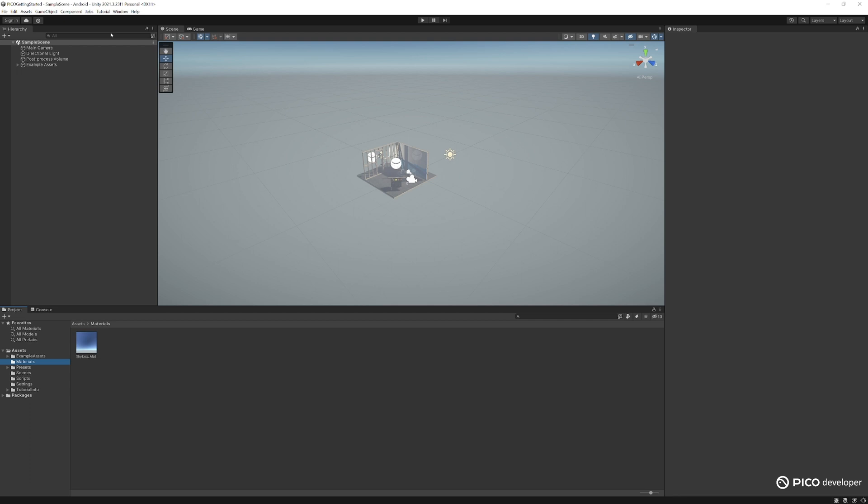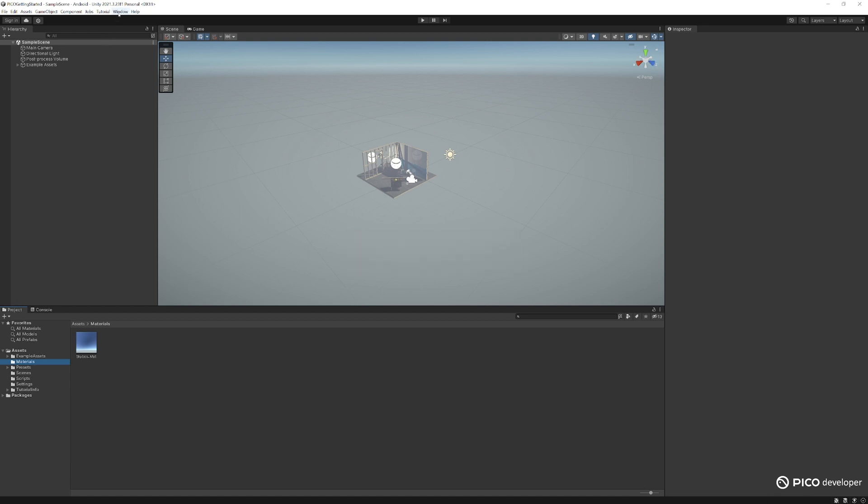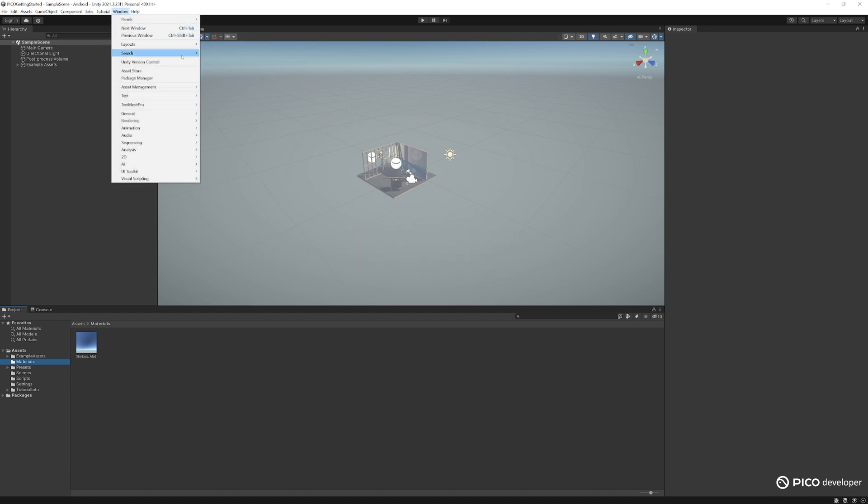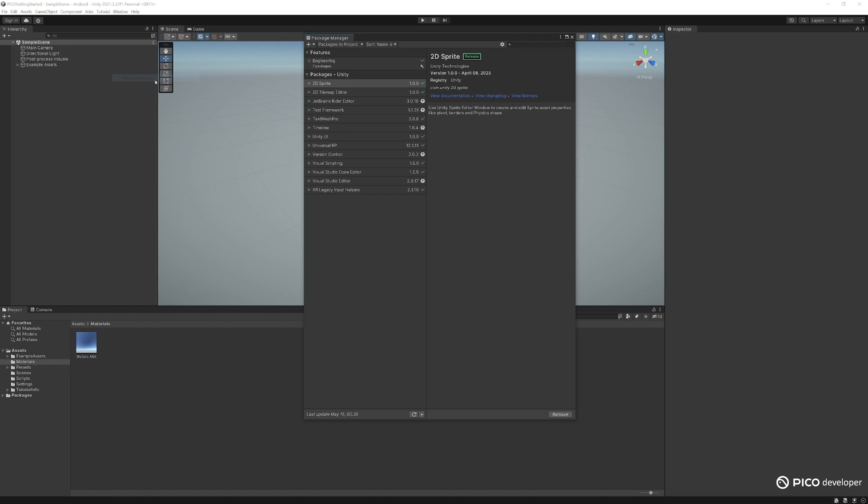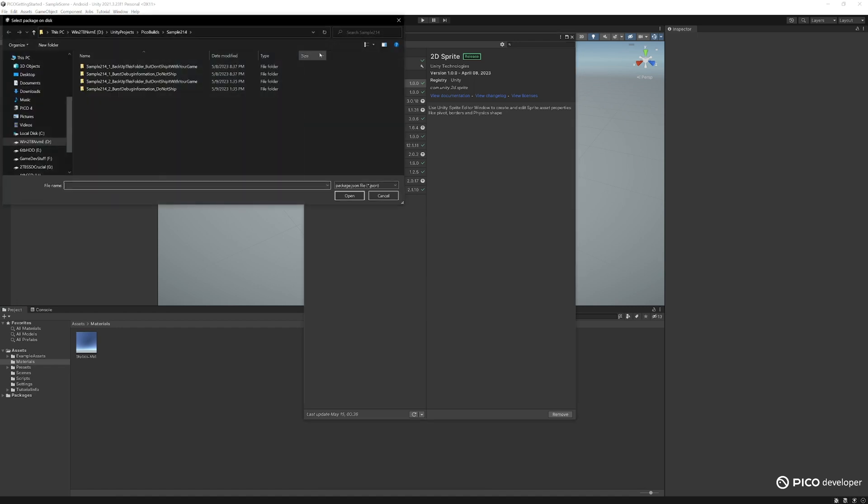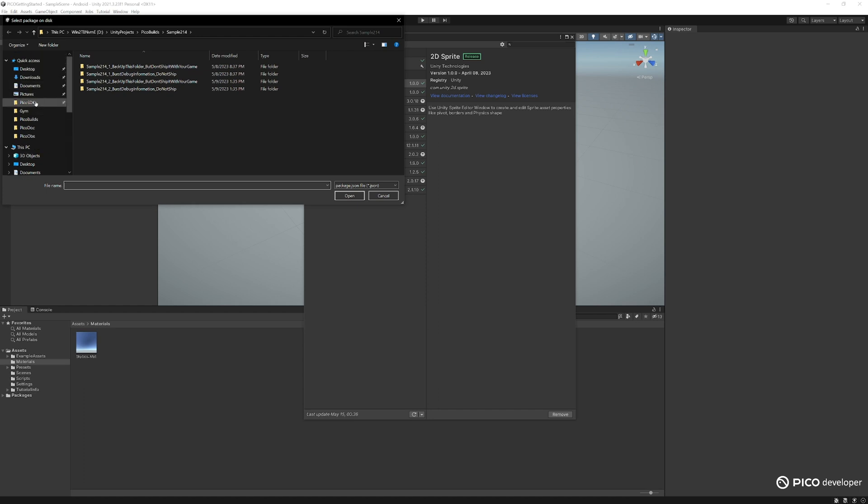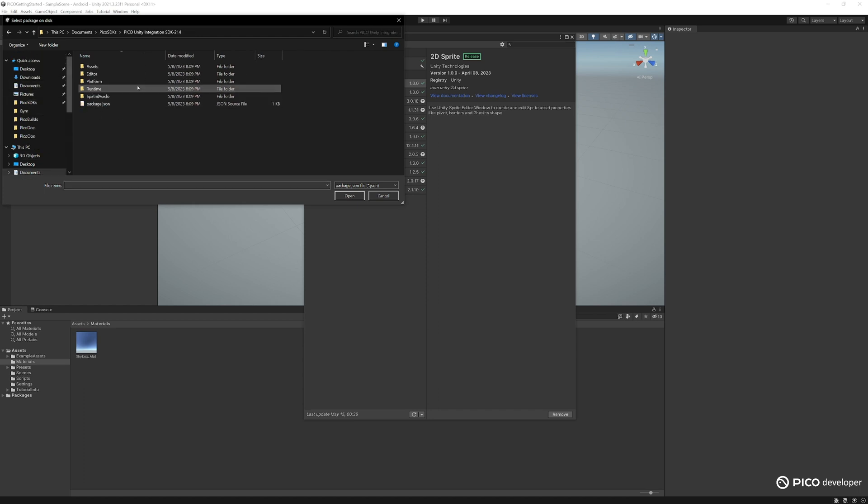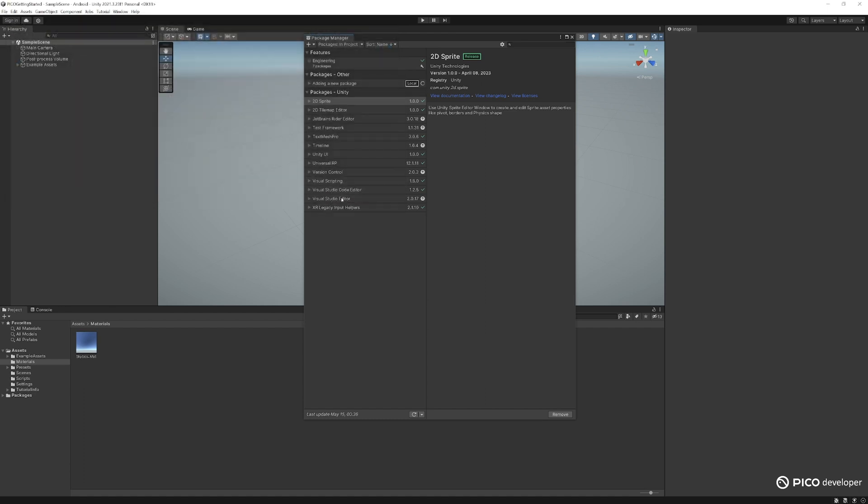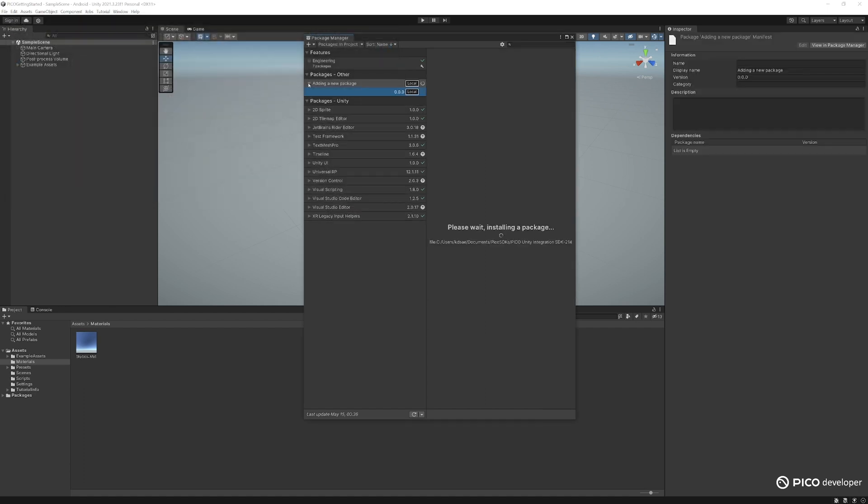Let's start by importing our latest Pico SDK, which you can download from our developer website that I will link below. Two ways we can do this. First, we can go to Windows, Package Manager, plus sign here, add package from disk, and we can just go to wherever you downloaded the Pico SDK, and you can find the package.json file here, and just open that, and Unity will have that package here, and it'll start installing.